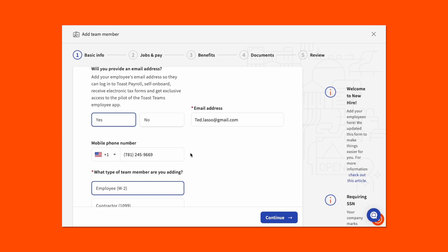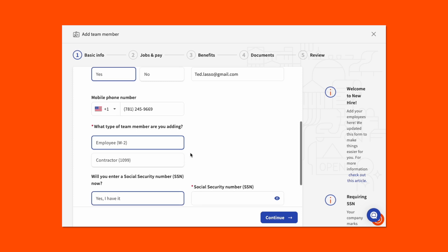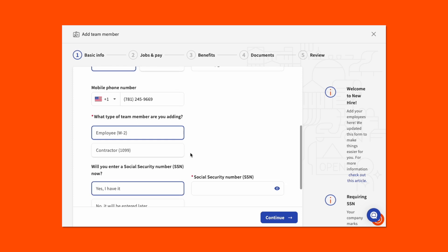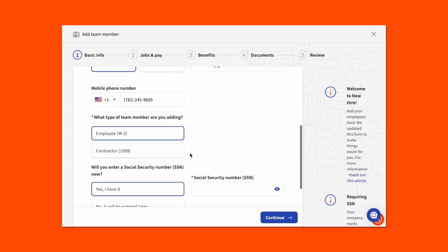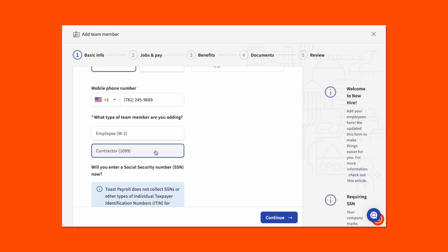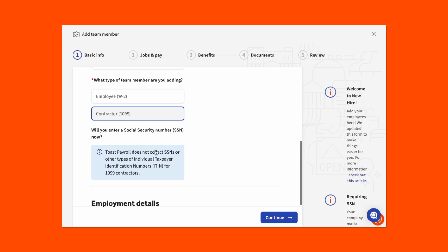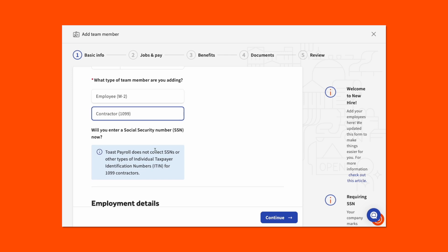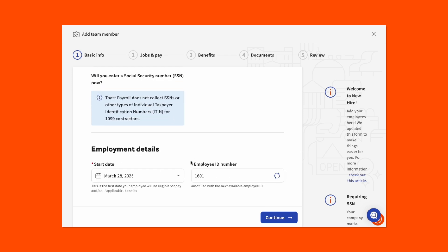It should also be noted that it is critical to ensure that social security number requirements are filled out. If your employees are hired without a social security number, this may result in inaccurate tax filings and tax notices resulting in penalties or fees for your business. We don't want that. New hires set as Contractor 1099 will not see the social security number field. Once this information is filled in, select Continue.